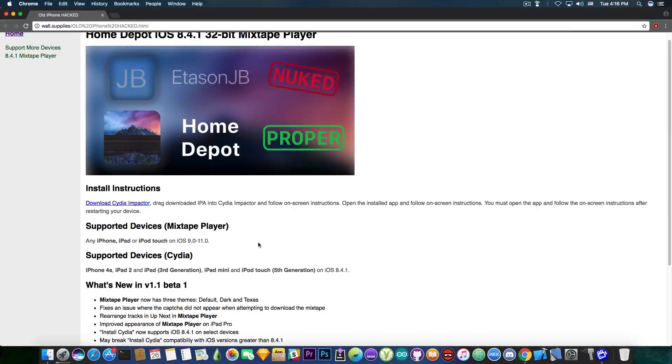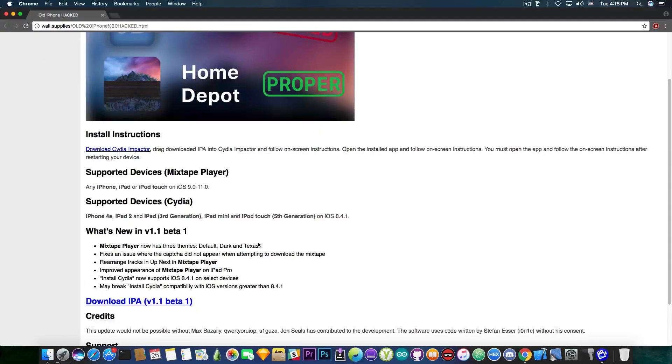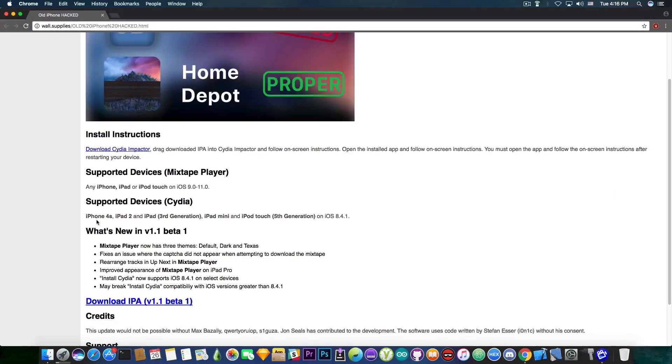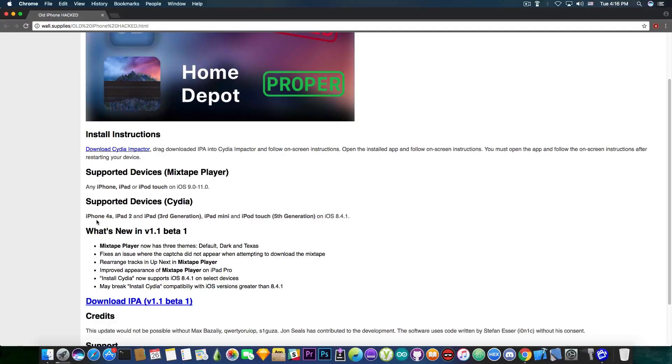So the supported devices for the jailbreak are the iPhone 4s, the iPad 2, the iPad 3rd generation, iPad mini and iPod touch 5th generation on iOS 8.4.1.